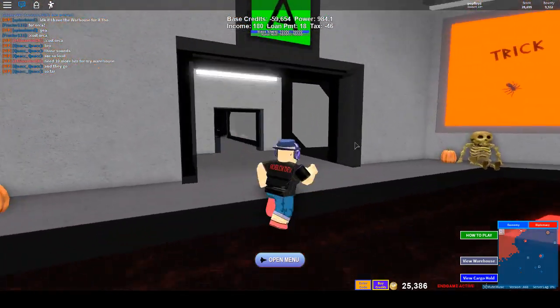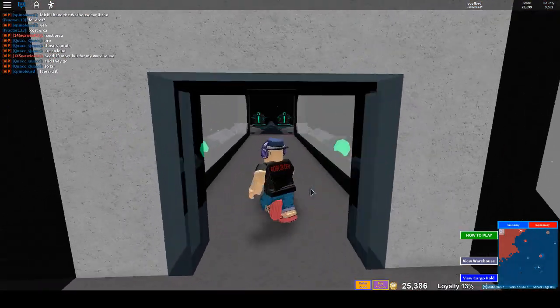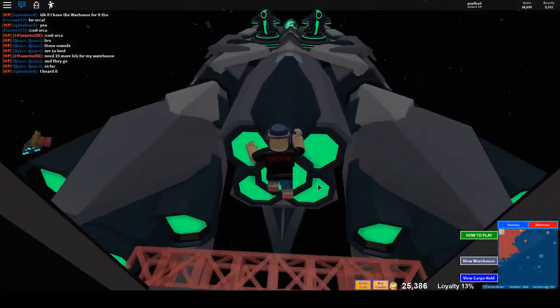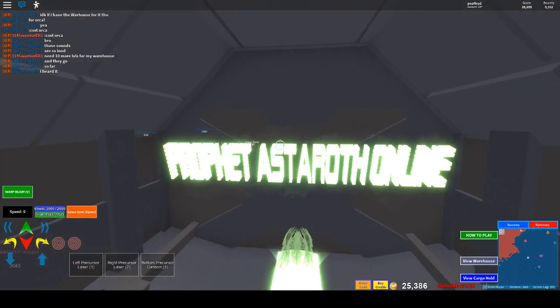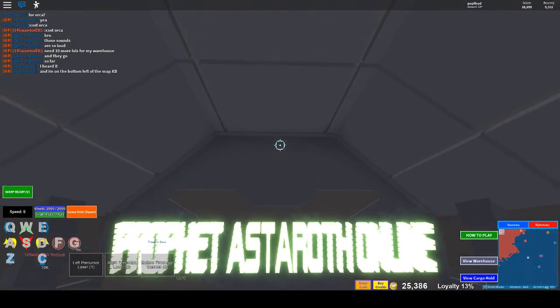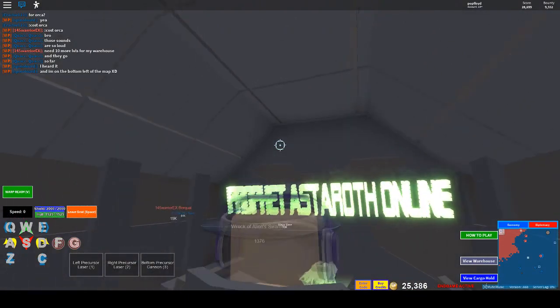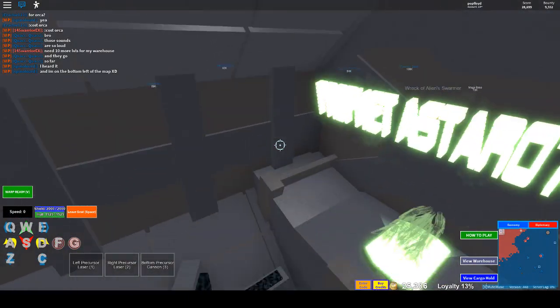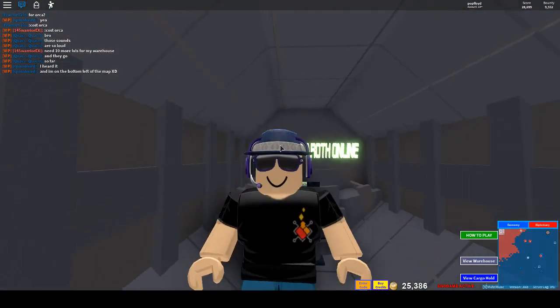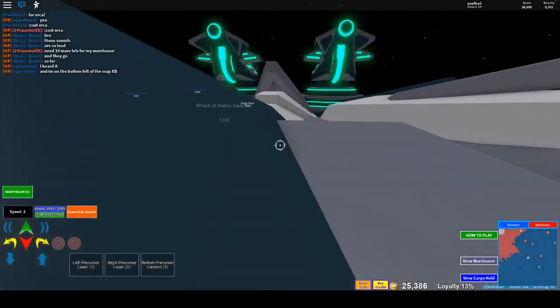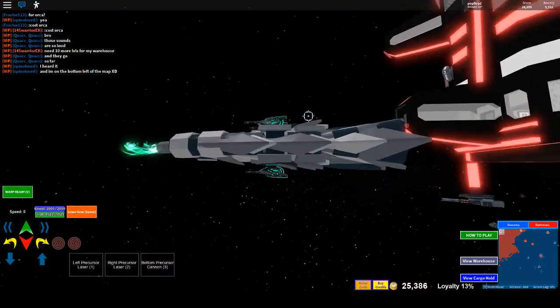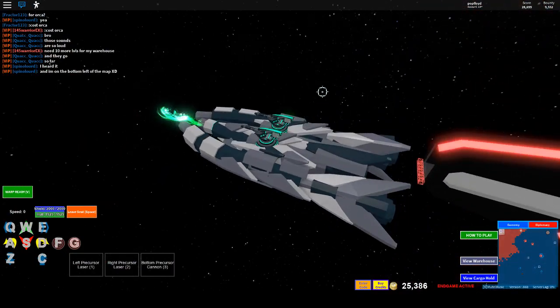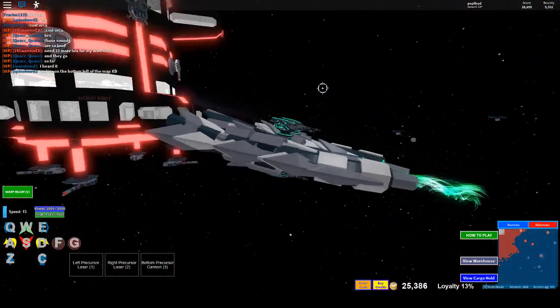Gonna keep my voice down just a bit. This bad boy is the Astaroth. Prophet Astaroth online. Oh wow, it's actually got its own tiny interior. So this actually looks like a miniature Lucifer, wow.